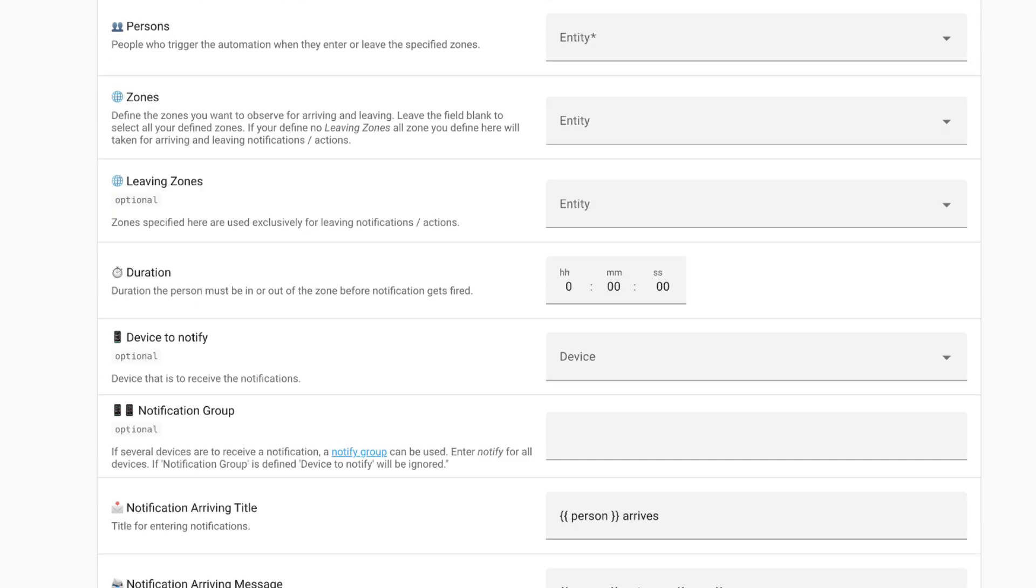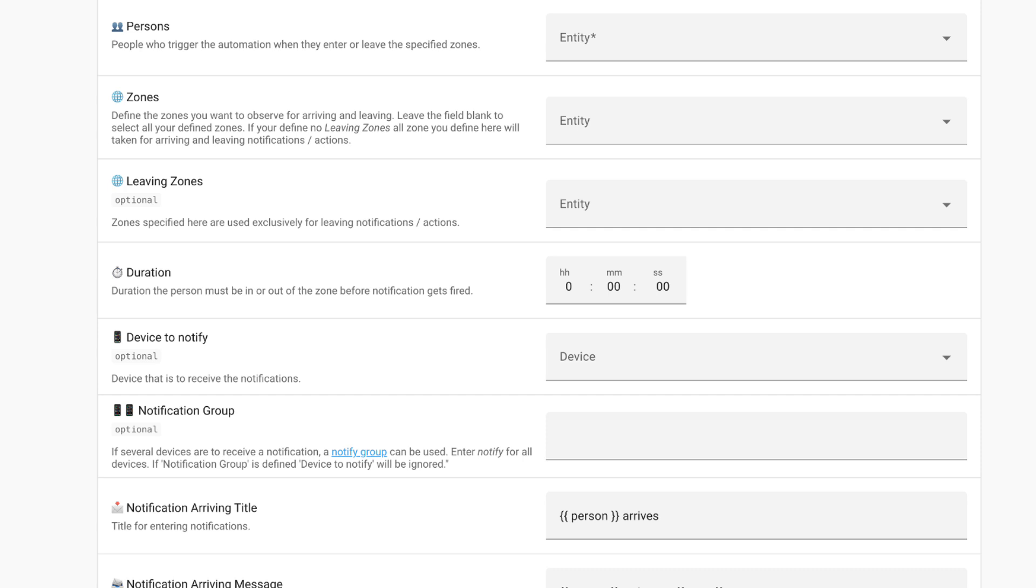Naturally, the first step you'll have to take is to identify which persons will trigger the automations when they enter or leave the specified zone. You can have as many people as you want added to your Home Assistant configuration, therefore you can add this blueprint multiple times depending on the individual. You then have to define the zones that you want to observe for either arriving or leaving. You can create the zones from the Home Assistant native toolkit. You can also set the leaving zone as an optional where zones specified are used exclusively for leaving notifications or actions. Maybe somebody is leaving from work or leaving from the house, you want to know just about those.